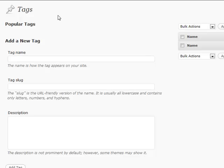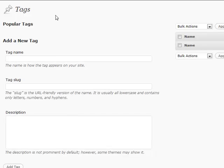Alright, we're about to wrap up posts here. I want to talk about two quick things that you're not going to visit that much, but you may visit once or twice every now and again. The first one is tags.